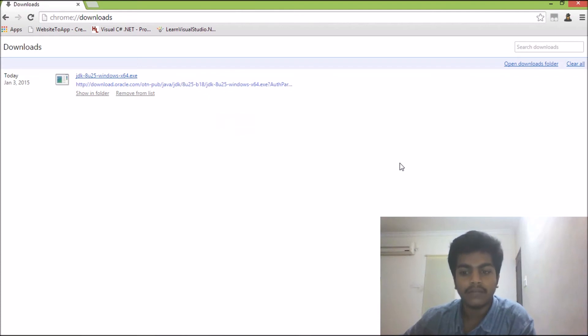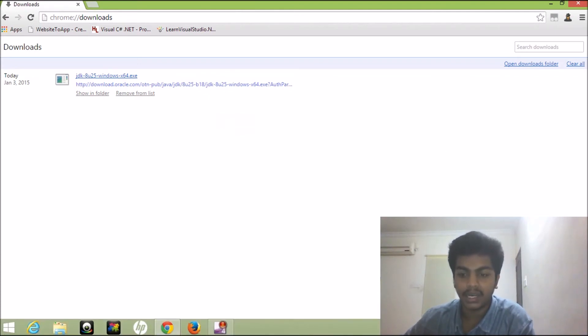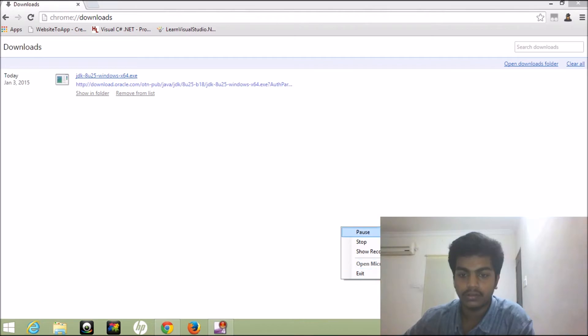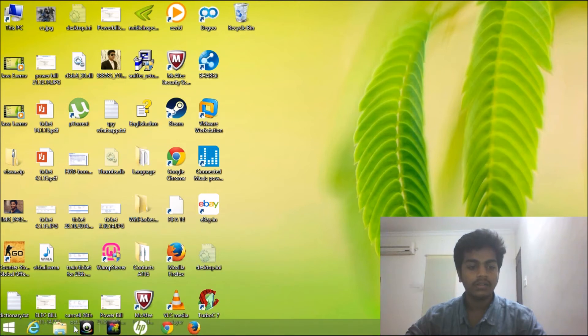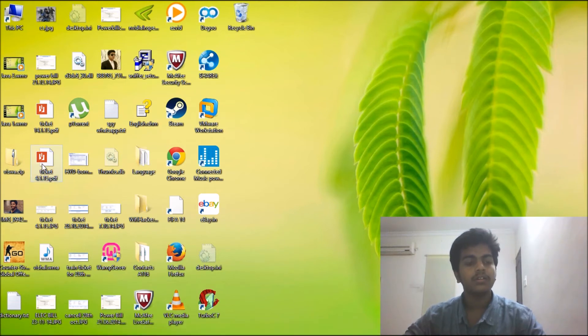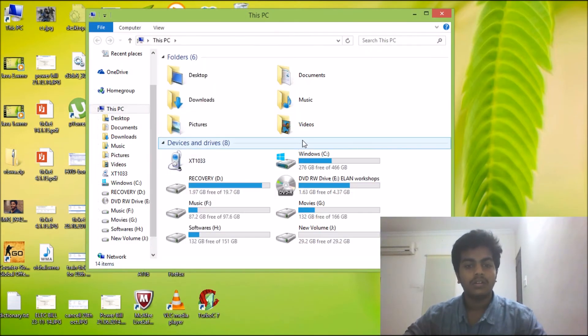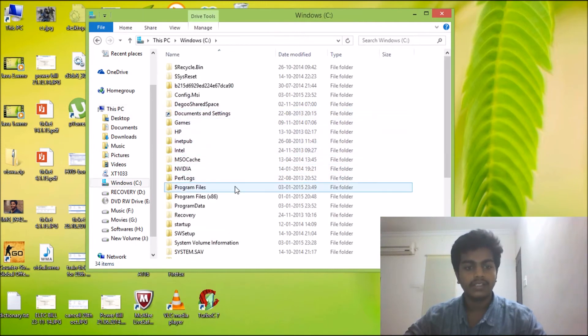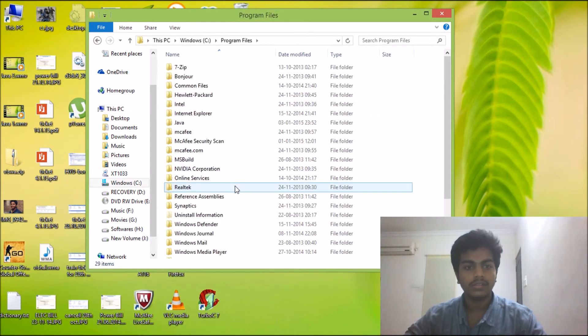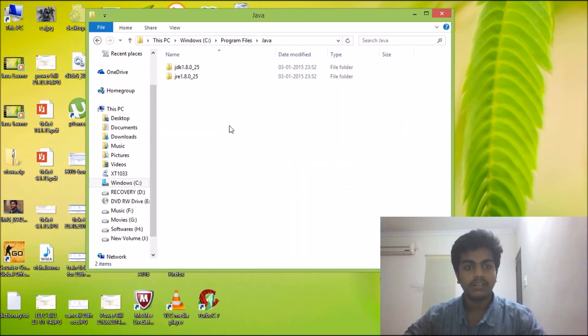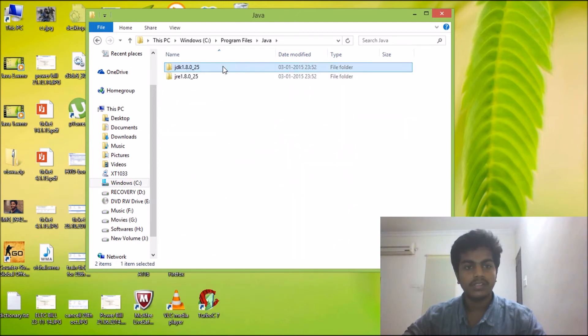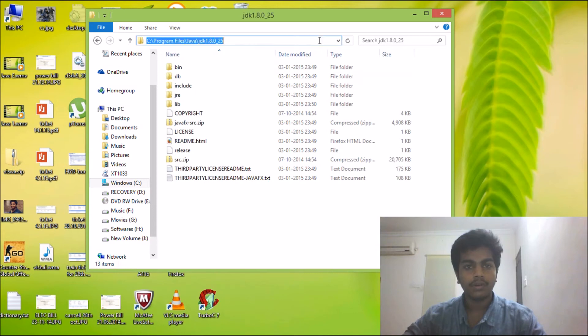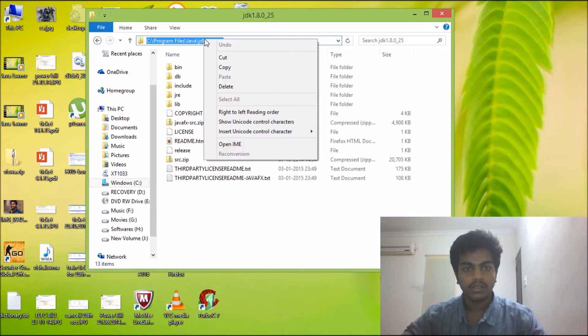Now we have our Java installed on our laptop or PC. After we install Java, we just need to check where we have installed it. So I'm just going to check it. And it's in C, Program Files, and here it is, Java, and this is JDK. Now I'm going to copy this address.